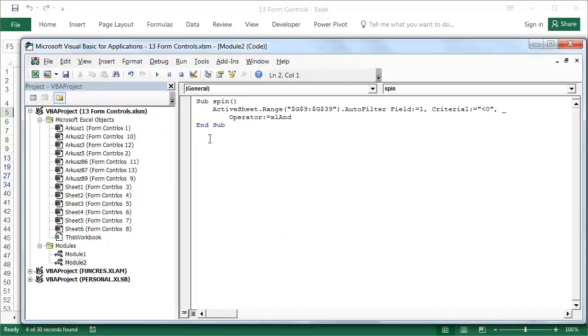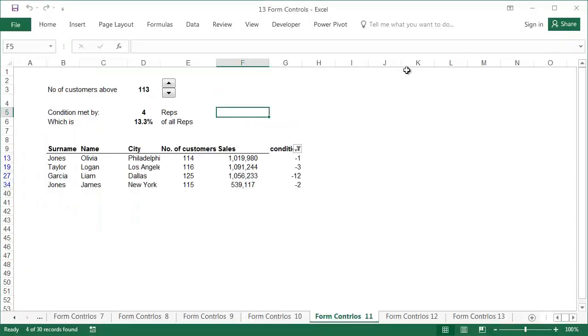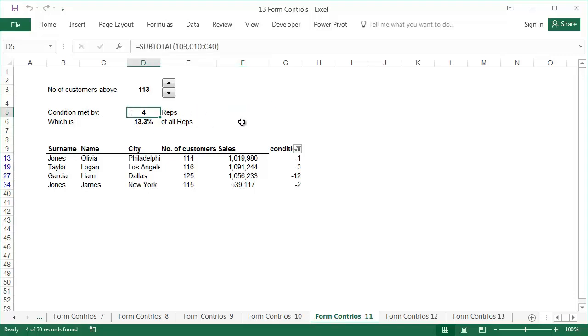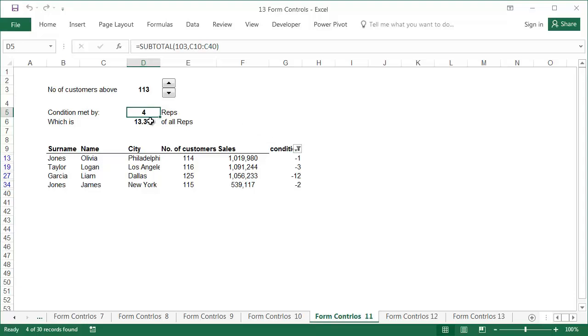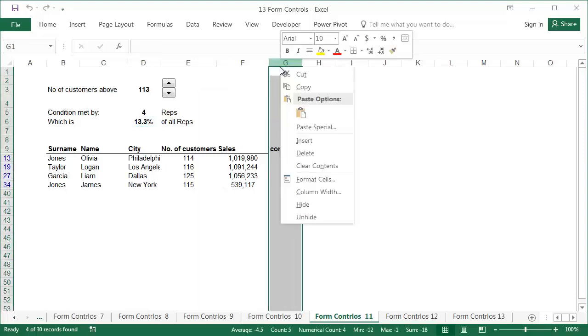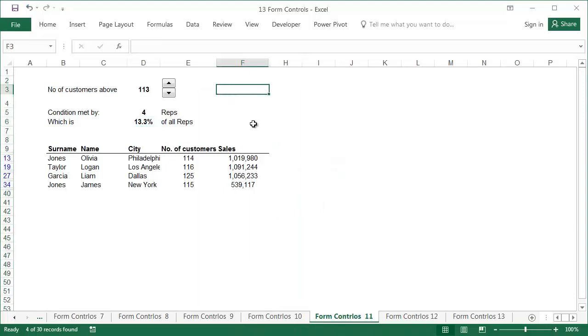The code of the recorded macro after removing the descriptions and empty lines should look like this. Modifying the VBA code or even browsing it is not necessary to successfully complete this exercise. The number of representatives that meet the condition is calculated using the subtotal function. For the function number 103, it will count the amount of data in the non-hidden rows. You can find a detailed description of the subtotal function in my Advanced Functions lesson. The percentage of representatives that meet the condition is the result of dividing the data from cell D5 by the total number of representatives. After hiding column G, the exercise can be considered completed.